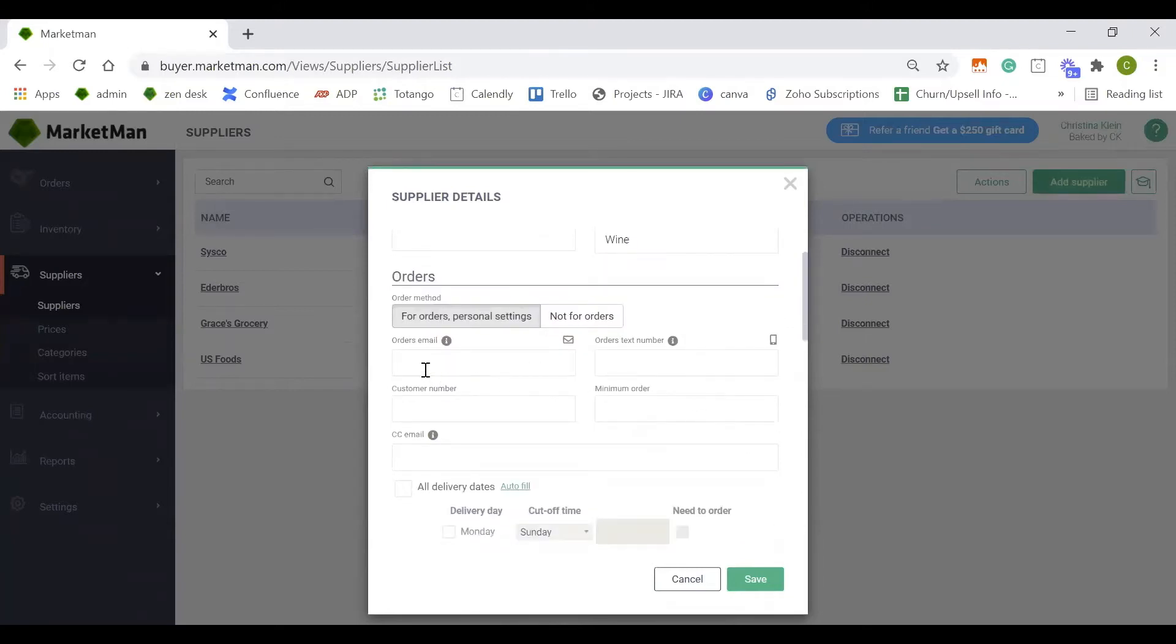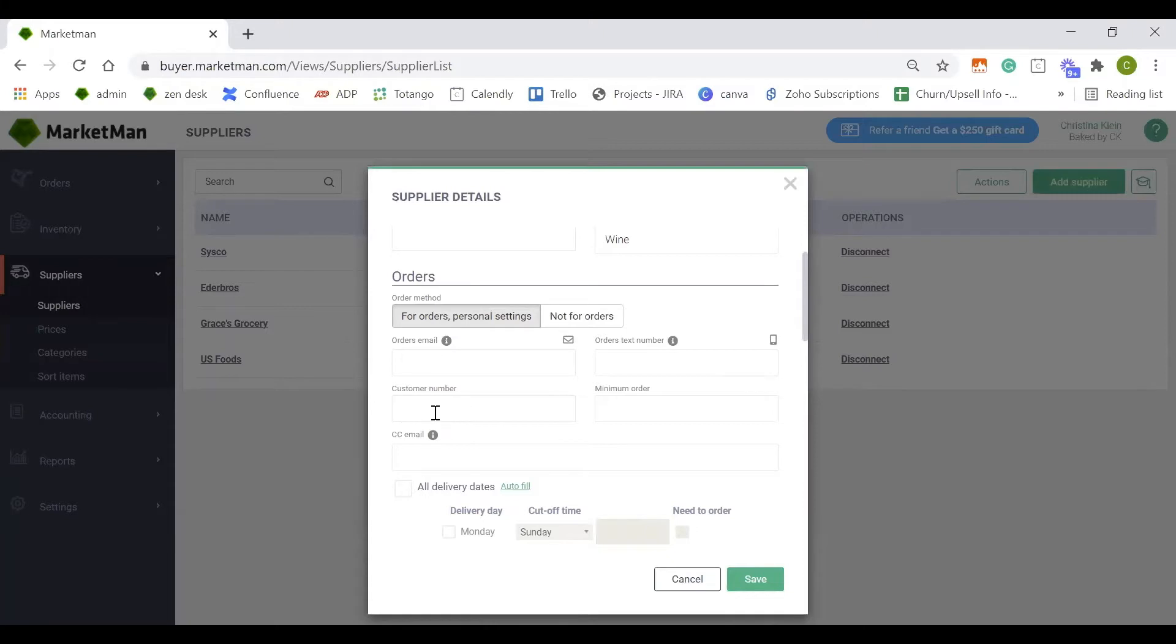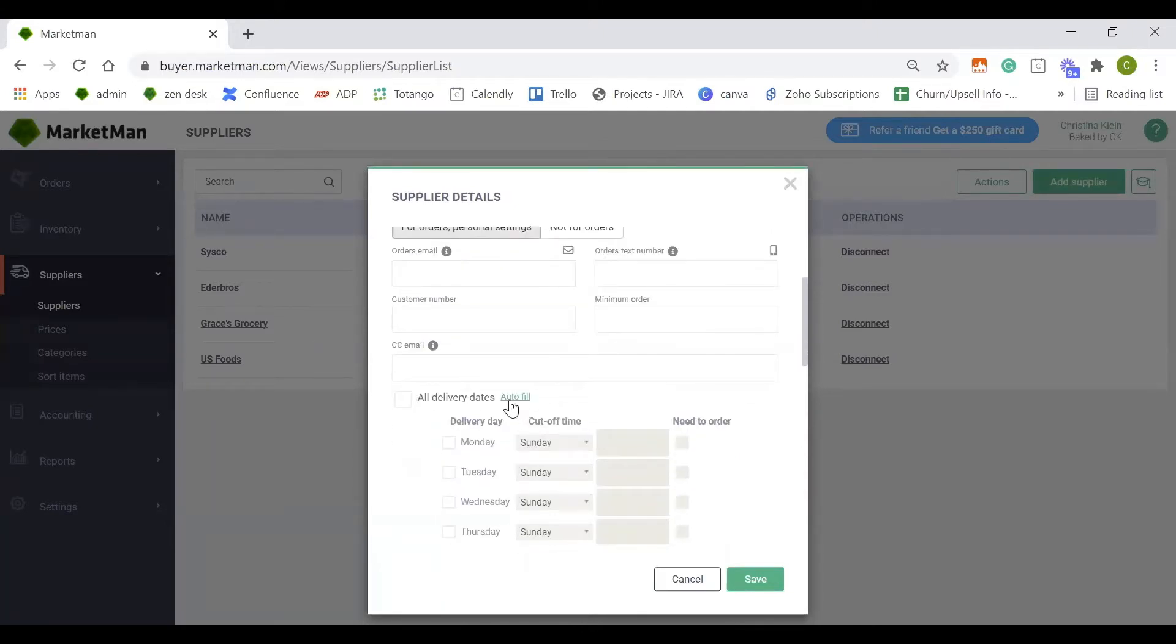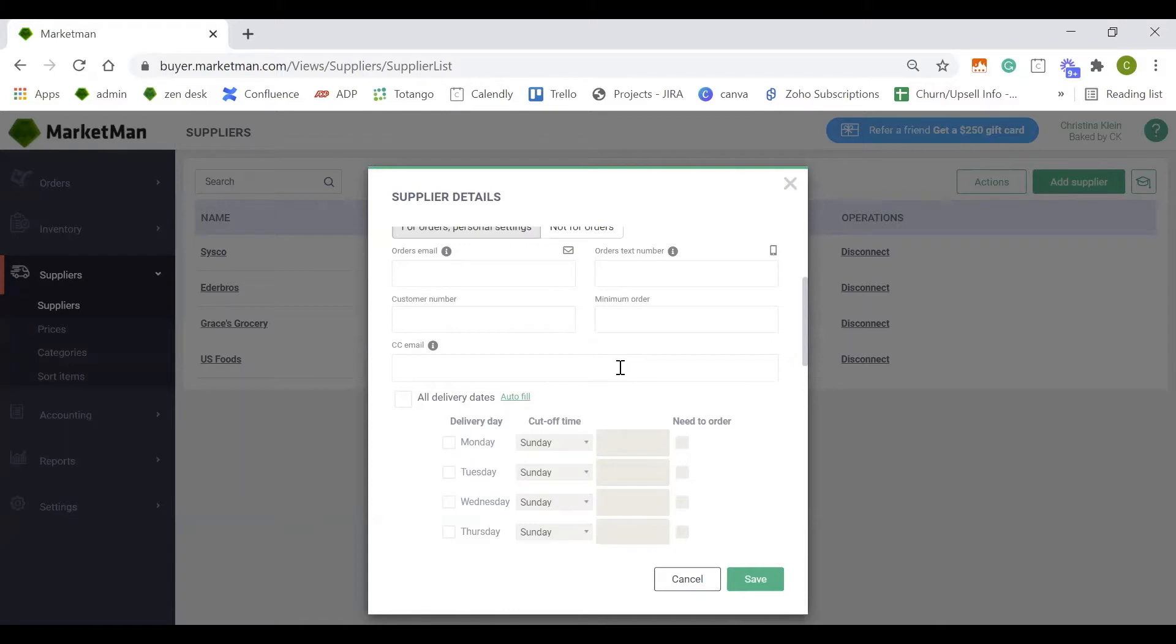The next section is going to be your rep's phone book information. If you have a rep's email address or phone number, they would be entered here. If you have a customer identification number, it would go here. And if your supplier gives you a minimum order requirement dollar amount, it would go here as well. You also have the ability to add CC emails for yourself or anybody else on your team to be CC'd on the email order.